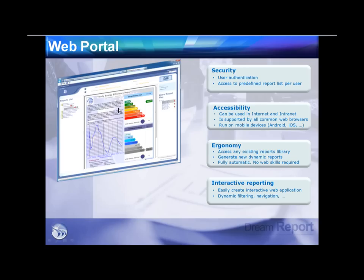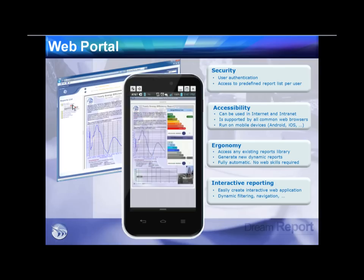Reports don't have to be static. Users can interact with them — picking different tags, batch IDs, changing date ranges, and refreshing reports through the web portal. Here are examples showing reports displayed in a web browser and the exact same report available on a smartphone.